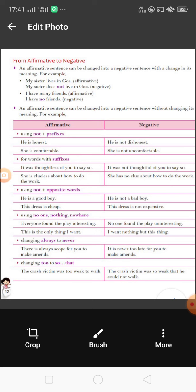Now another rule: if any sentence has the word 'always,' we can change it into 'never.' For example: 'There is always scope for you to make amends.' Here 'always' is used, so we change it to 'never' and say: 'It is never too late for you to make amends.' That is a simple sentence showing how 'always' changes to 'never.'